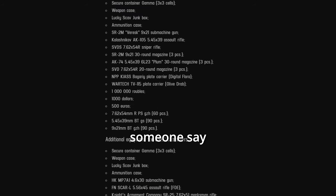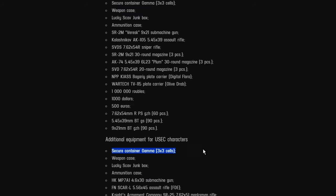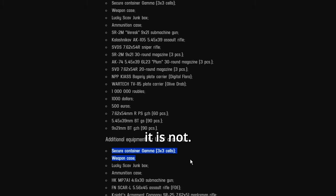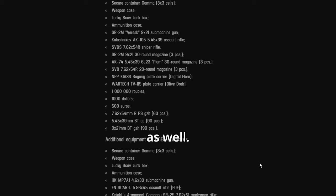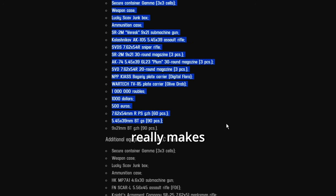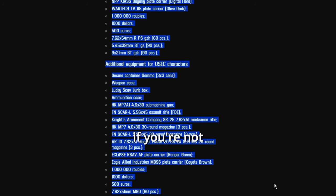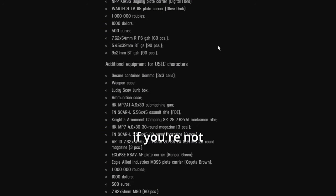If you play quite a bit. I heard someone say the gamma container was supposed to be unique or unlimited to edge of darkness. I guess it is not. It's going to be in the unheard edition as well. All this just really makes it unfair for other players if you're not buying it.